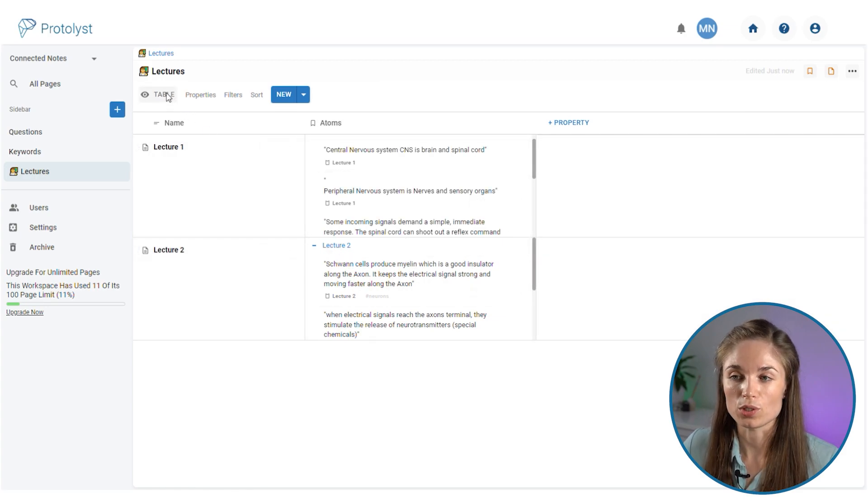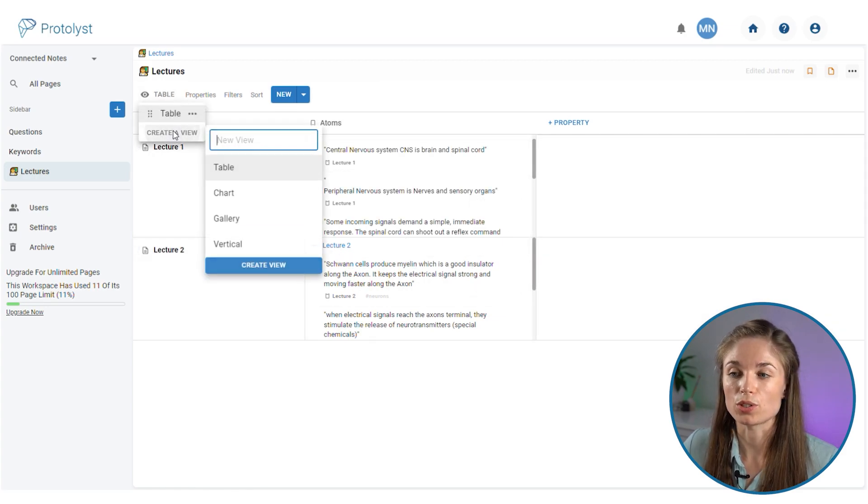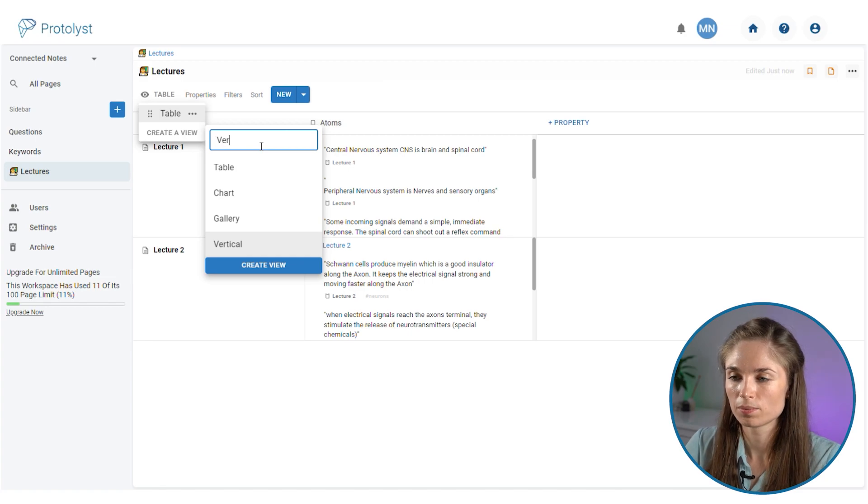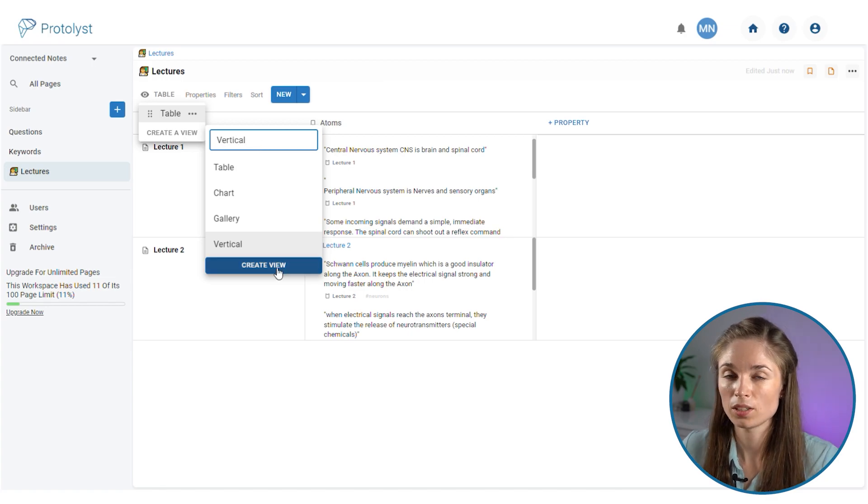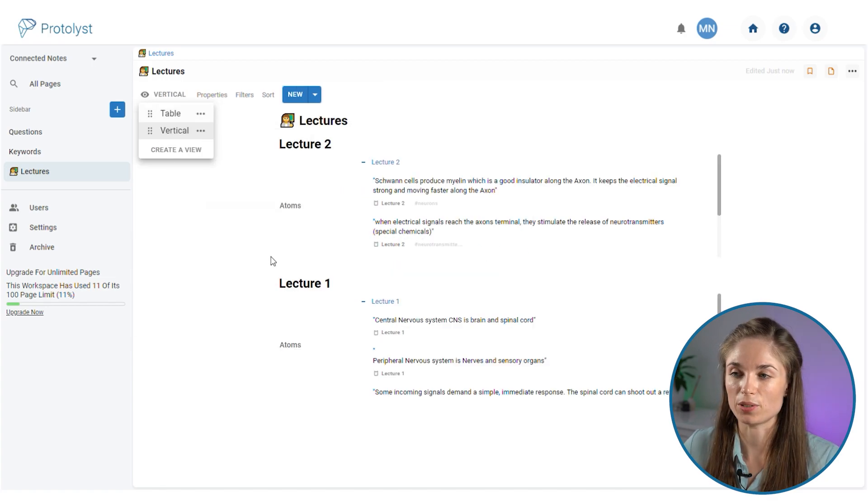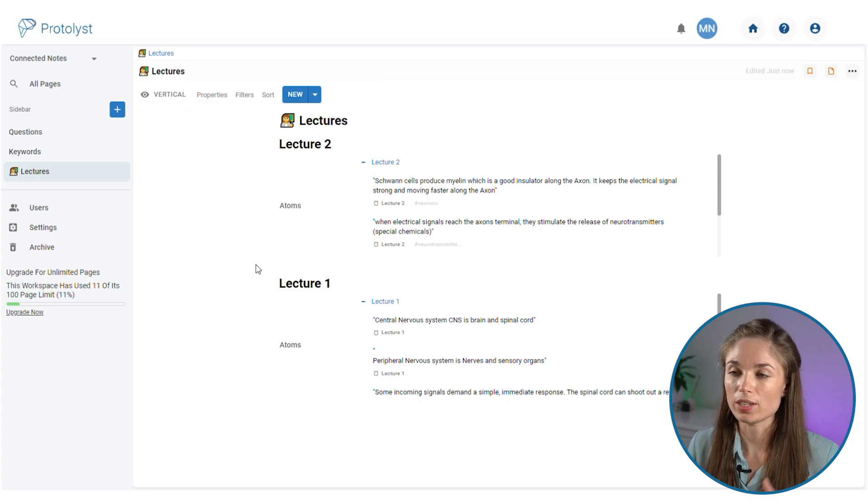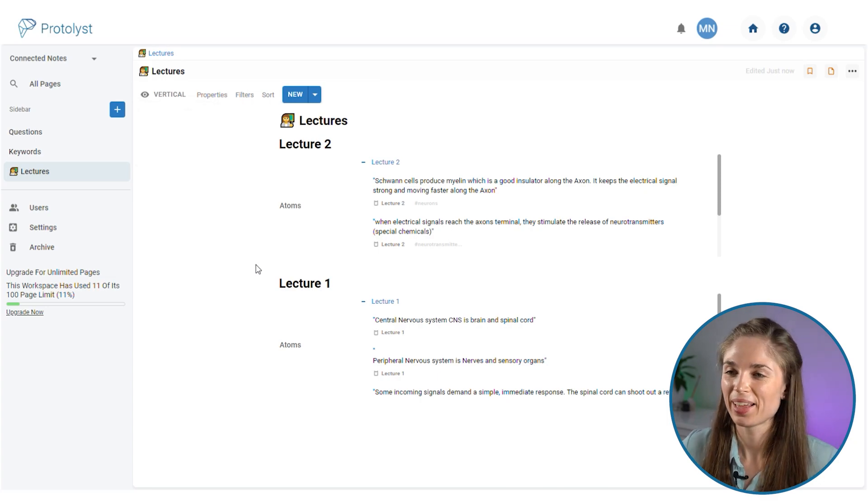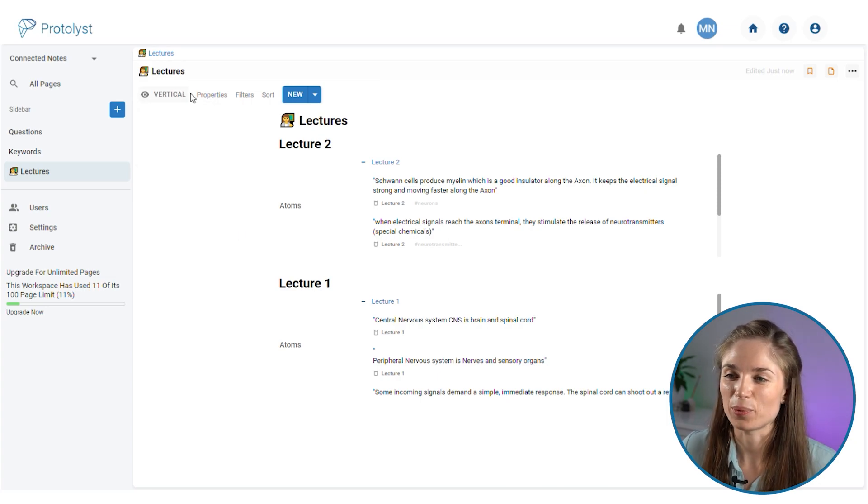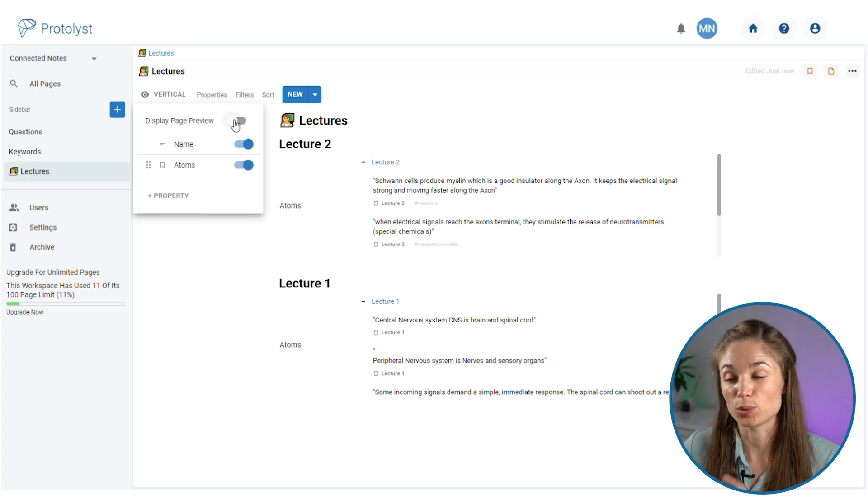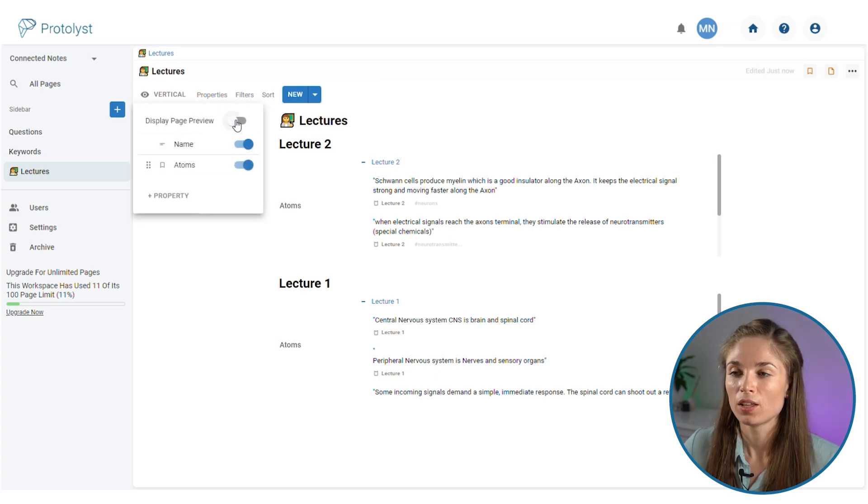What we can also do is make use of a vertical view to display the information inside our notes in a different way. This gives you a vertical layout for your table, and within the properties of this you can actually display a page preview.